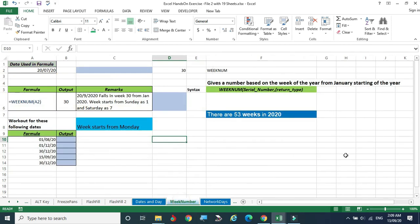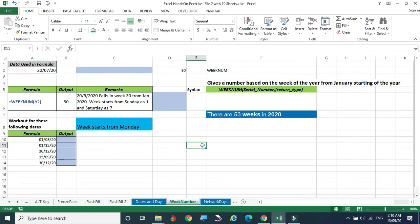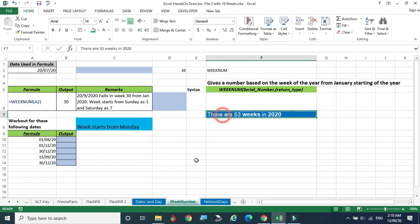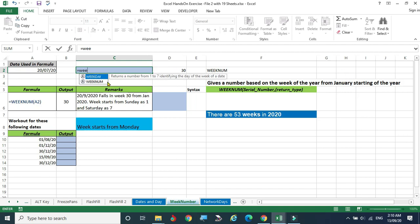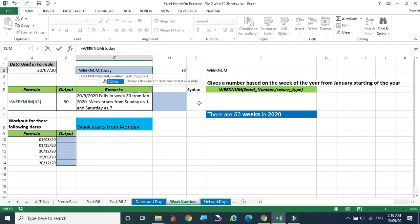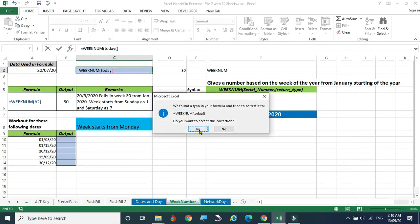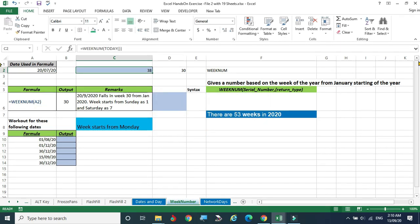Next, we are going to calculate the week number. The first week of January is week one, the 8th to 14th of January becomes the second week, and so on. In 2020, there are 53 weeks. We can count the present week number — today's date falls on the 38th week of 2020.